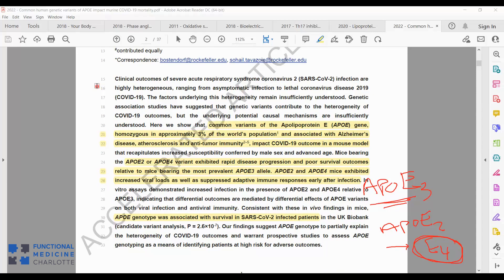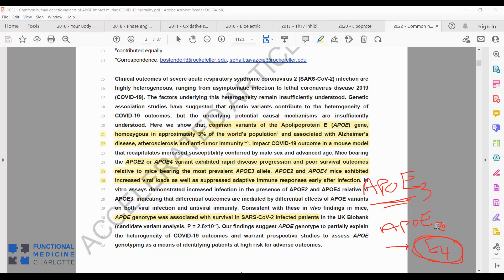The APO stands for apolipoprotein E. The science says that 3% of the world has a homozygous variant. Homozygous means you have two matching copies, or in the case of the variants, two bad copies. So you have either two E2s or two E4s. That would make you homozygous. If you're heterozygous, that means you have one good, one bad. So it'd be like E2-E3, or E3-E4. But 3% of the world's population have homozygous, either E2-E2 or E4-E4, which increases the risk of Alzheimer's, atherosclerosis, and suboptimal antitumor immunity.